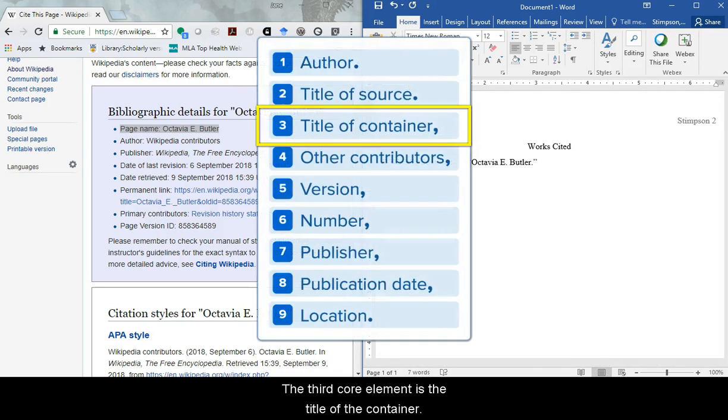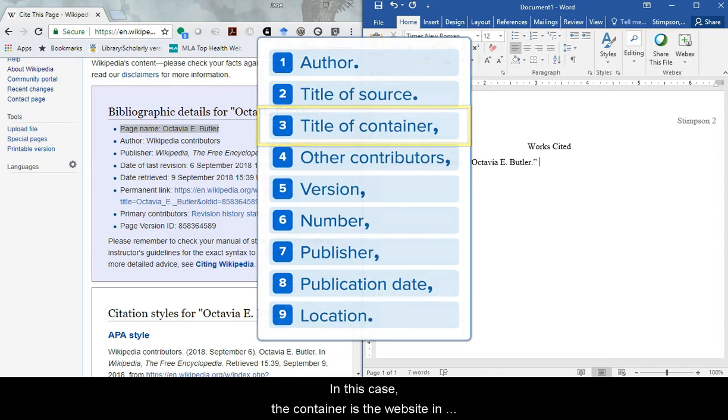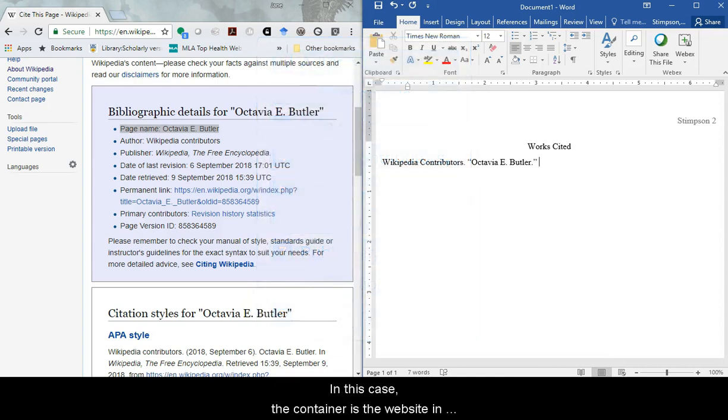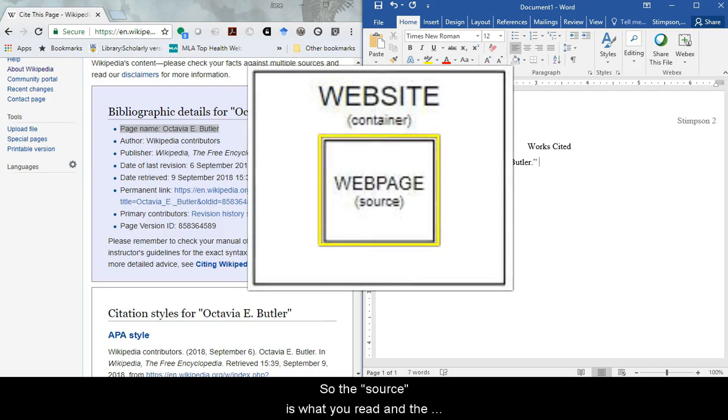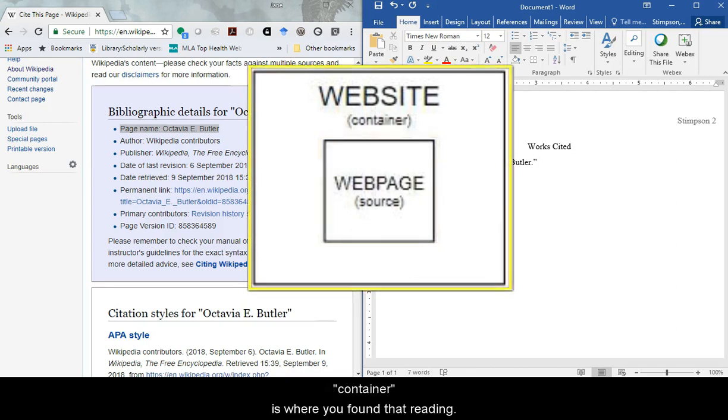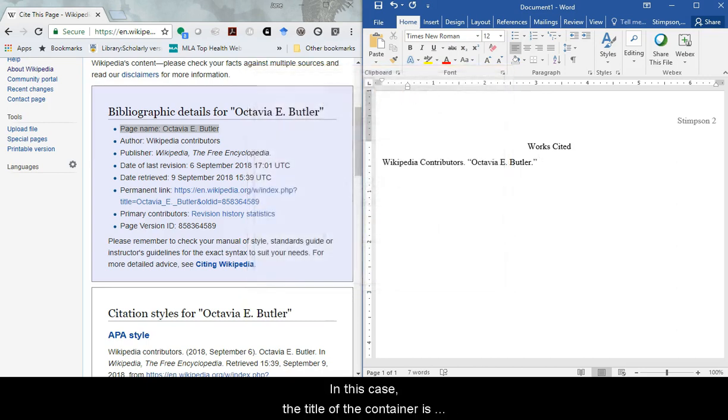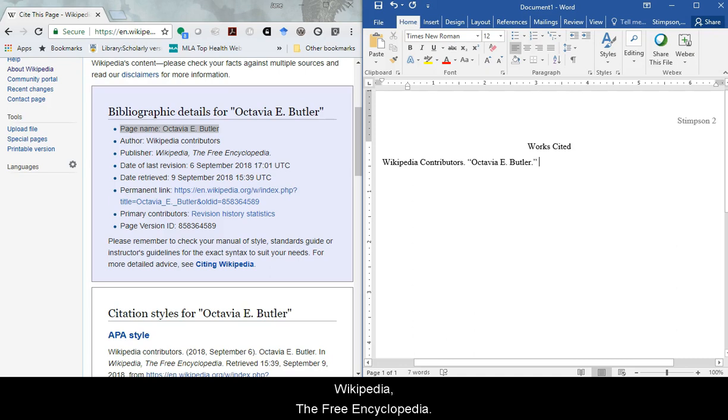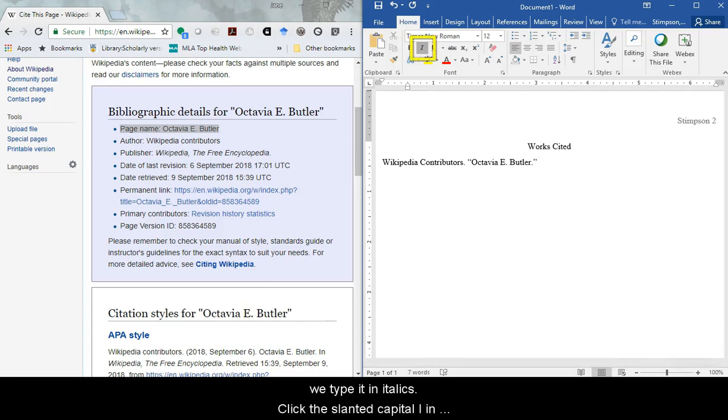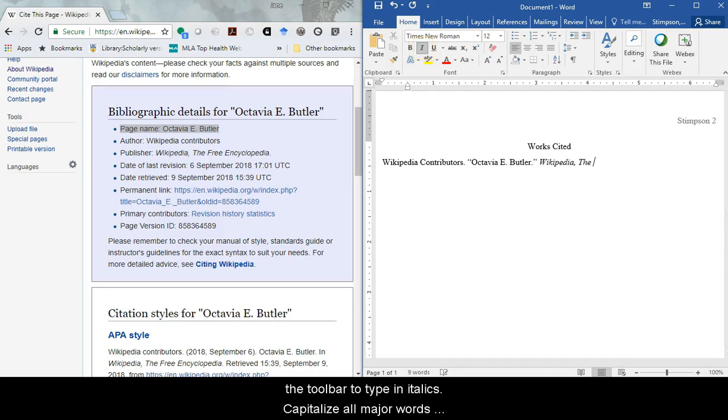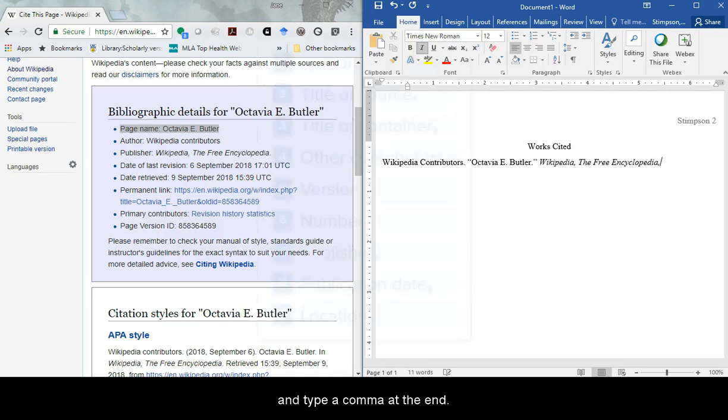The third core element is the title of the container. In this case, the container is the website in which we found the webpage. So the source is what you read, and the container is where you found that reading. In this case, the title of the container is Wikipedia, the free encyclopedia. Because the container is a website, a larger work, we type it in italics. Click the slanted capital I in the toolbar to type in italics. Capitalize all major words and type a comma at the end.